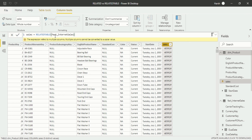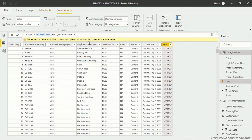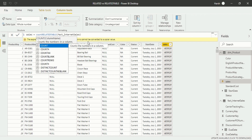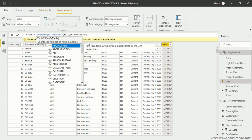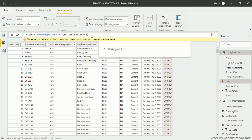RelatedTable can be used within an expression, but it cannot stand alone, because going from the dimension — which is the one side — to the fact table — which is the many side — returns a table, not a single value. So we need to wrap it. In front of RELATEDTABLE, I will type the COUNTROWS function, then close it and press Enter. Now you will see the changes — the sales figures are calculated.